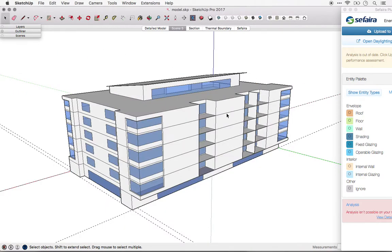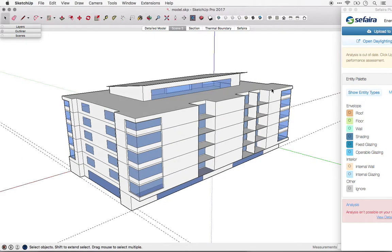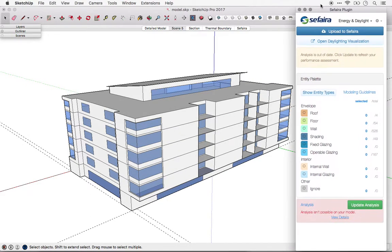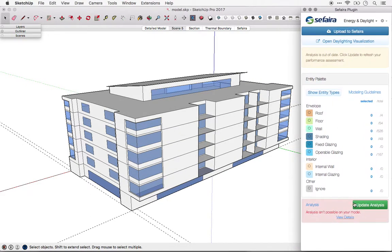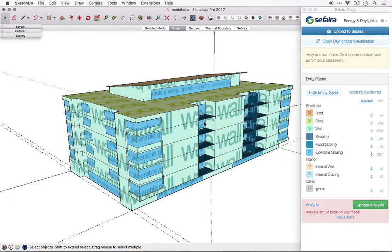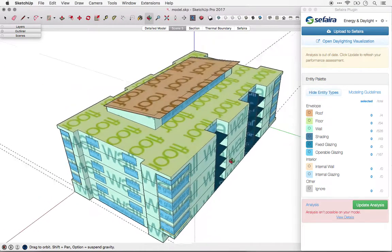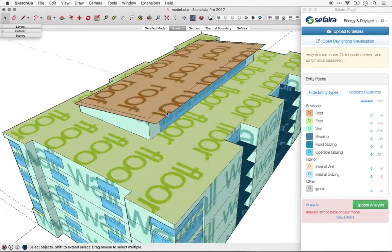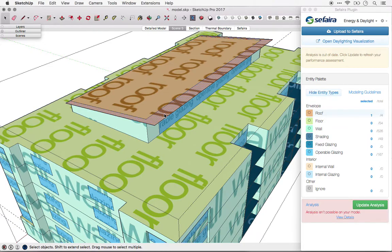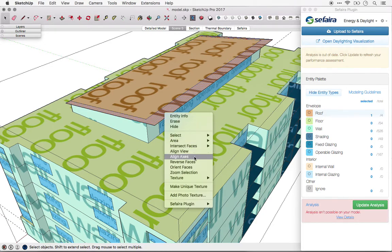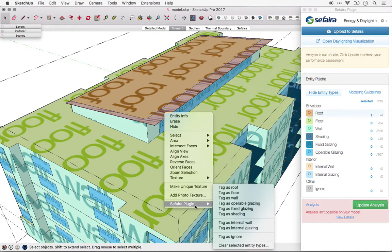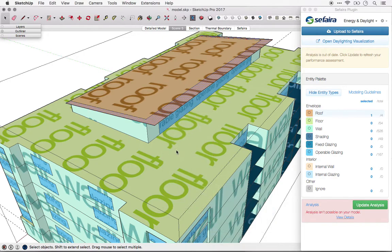Now we have a simplified version of our model ready for analysis. As always, be sure to check the entity types before performing analysis and correcting any that are incorrect. A few specific things to check for is that overhangs and anything outside the thermal envelope of the building is tagged as shading.